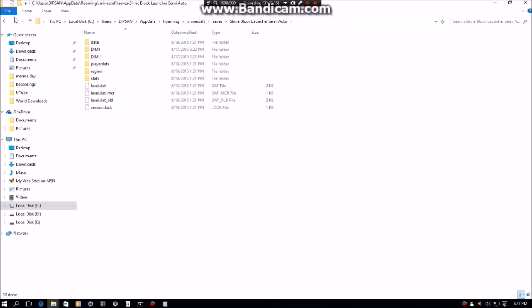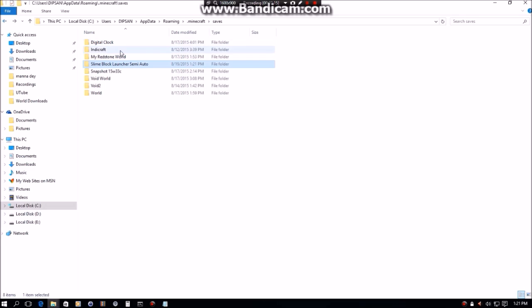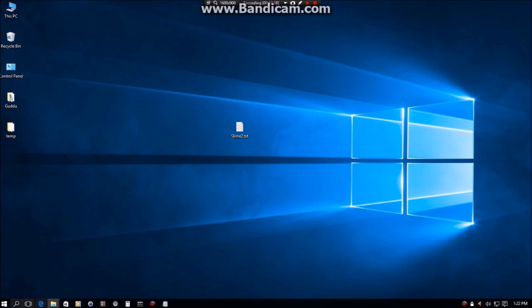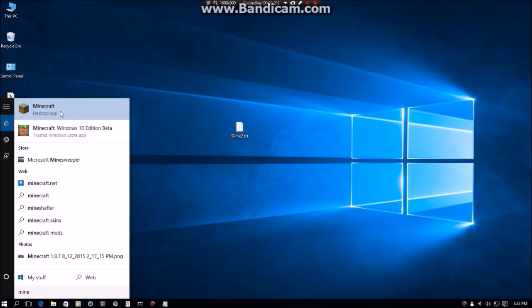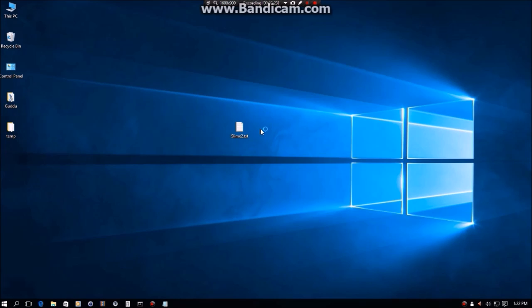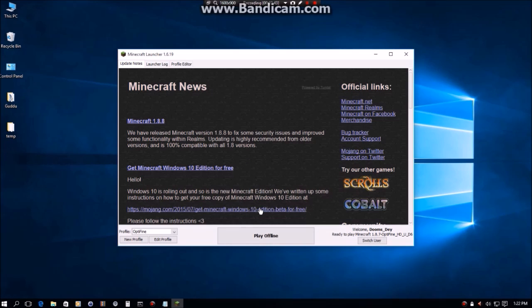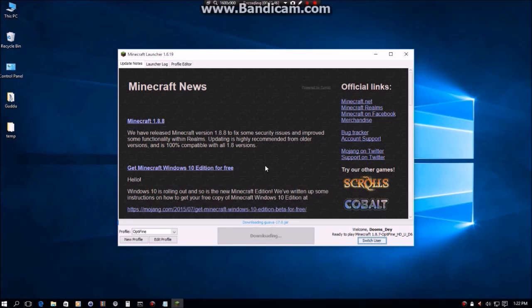All you need to do now is open up your Minecraft, which I'll do right now. Play offline or play, whatever. Now open up single player like this.